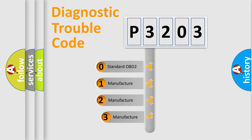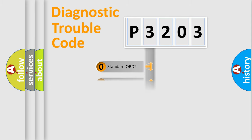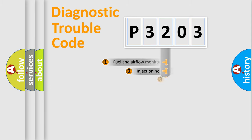If the second character is expressed as zero, it is a standardized error. In the case of numbers 1, 2, 3, it is a manufacturer-specific expression of the car-specific error.